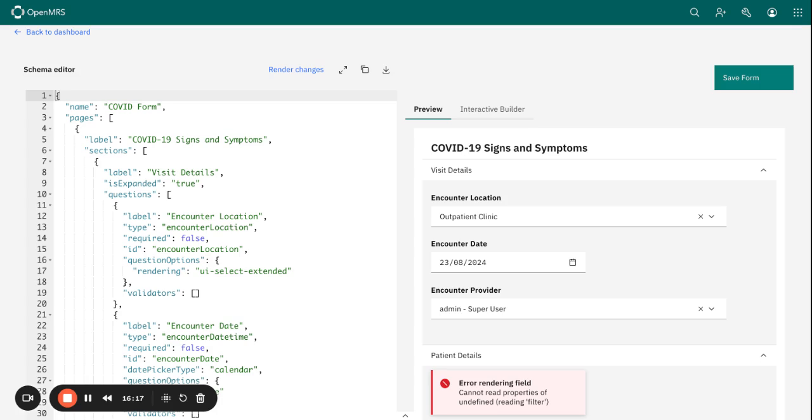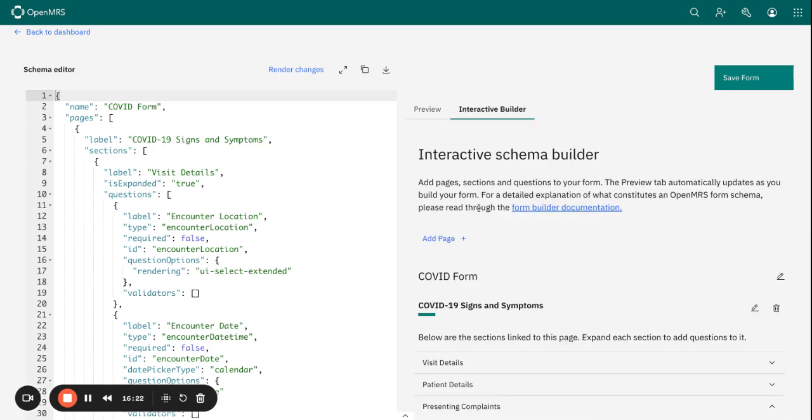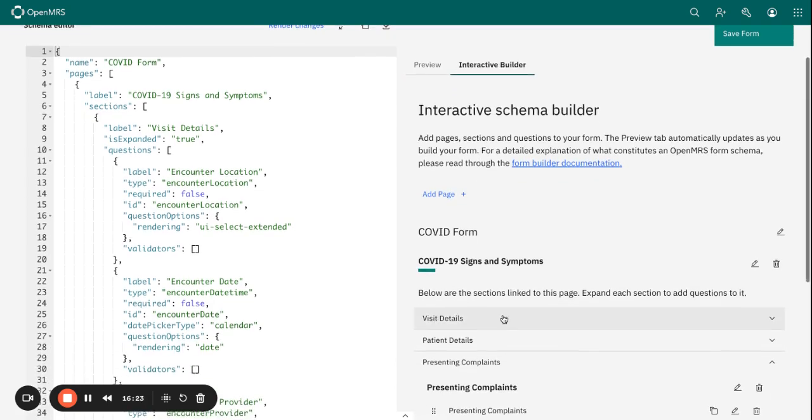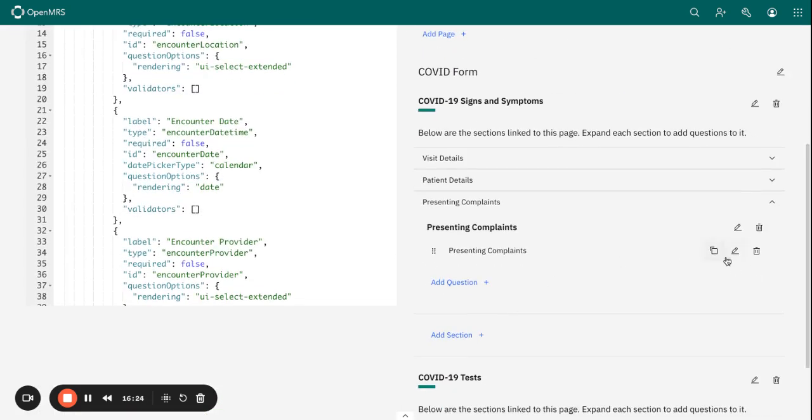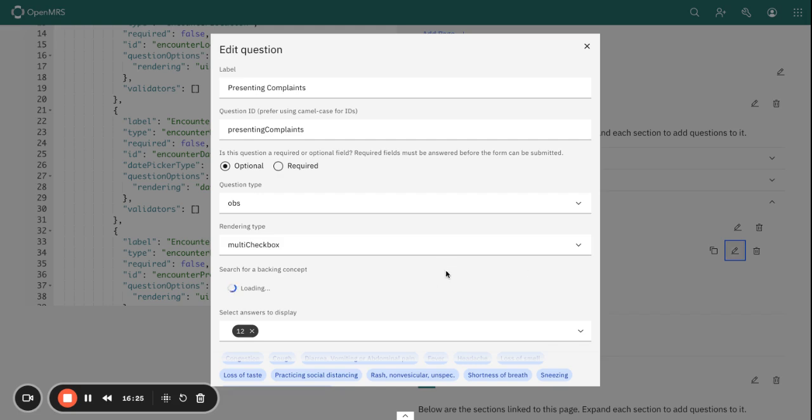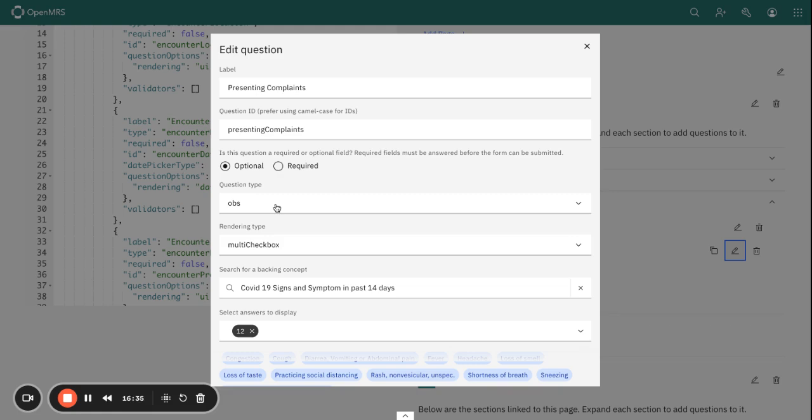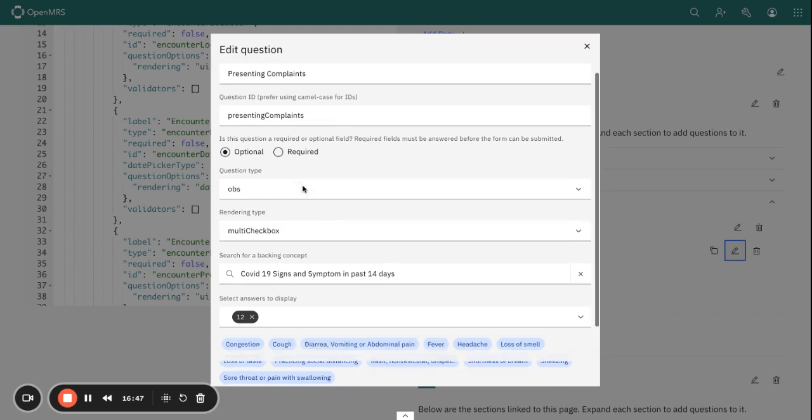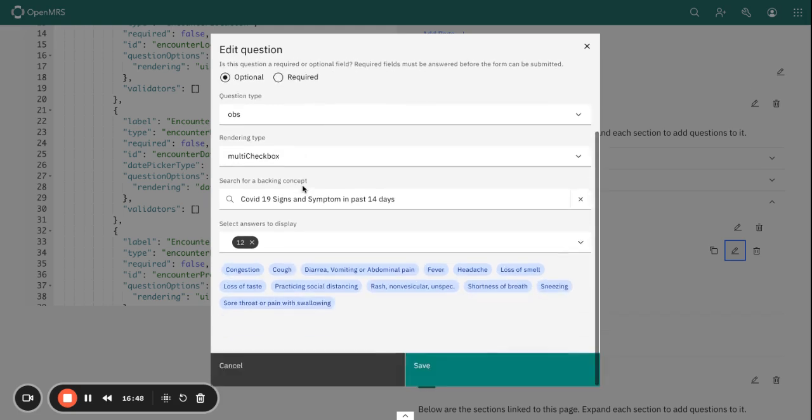For our next session, we'll explore some of the question types, as I mentioned earlier, and we will look into the rendering type as well as the question type. We will take some of the examples that you're likely to come across when you're building your forms. Thank you so much for listening. Goodbye.